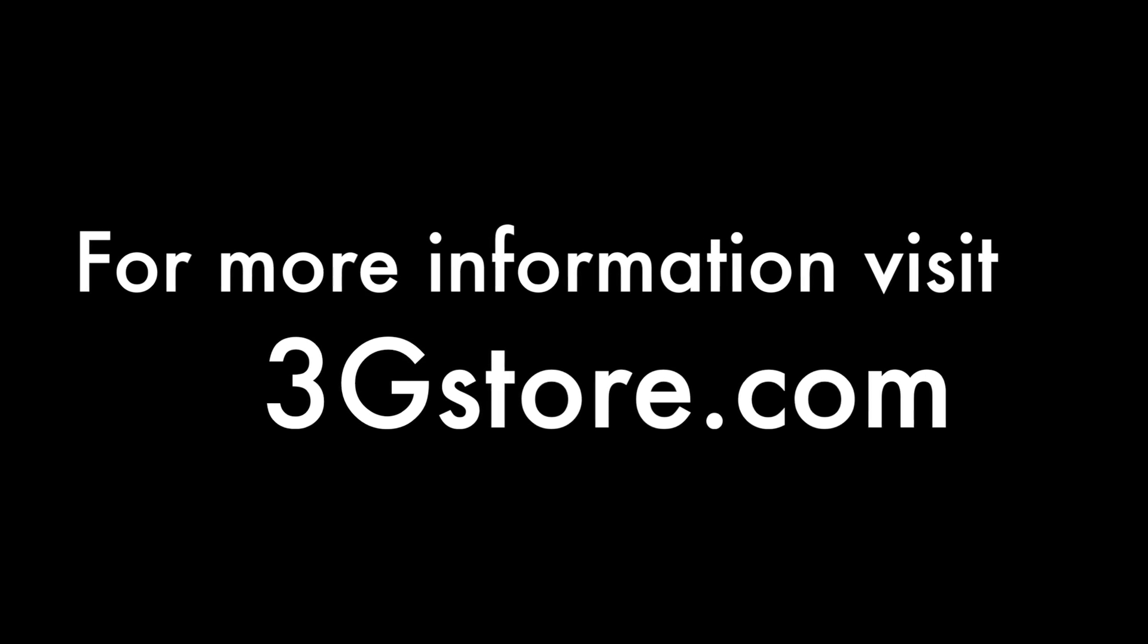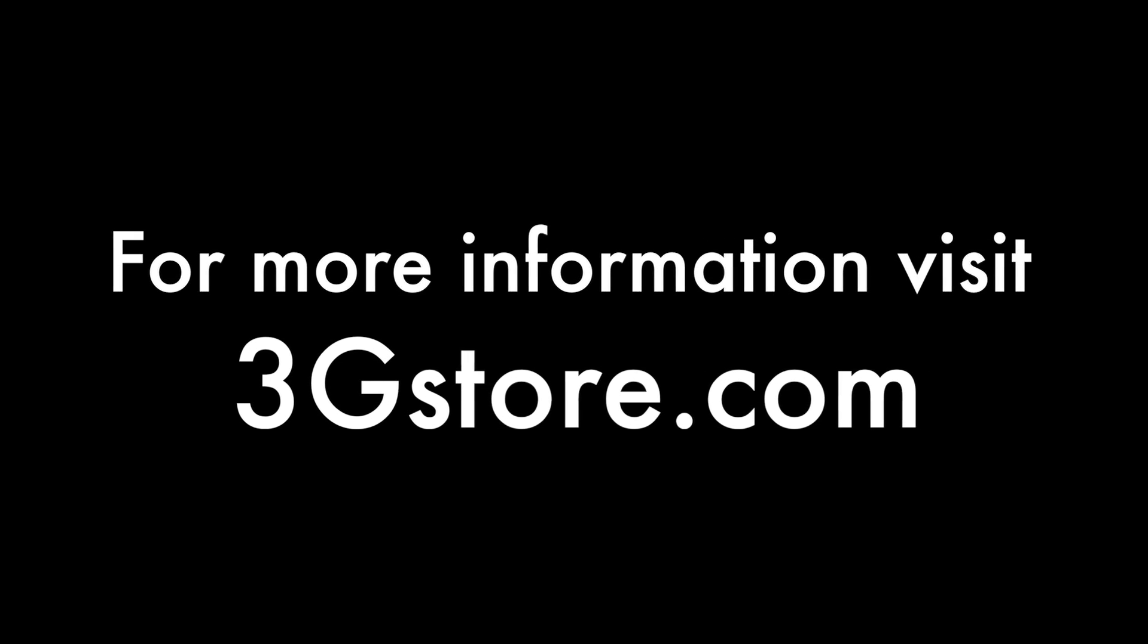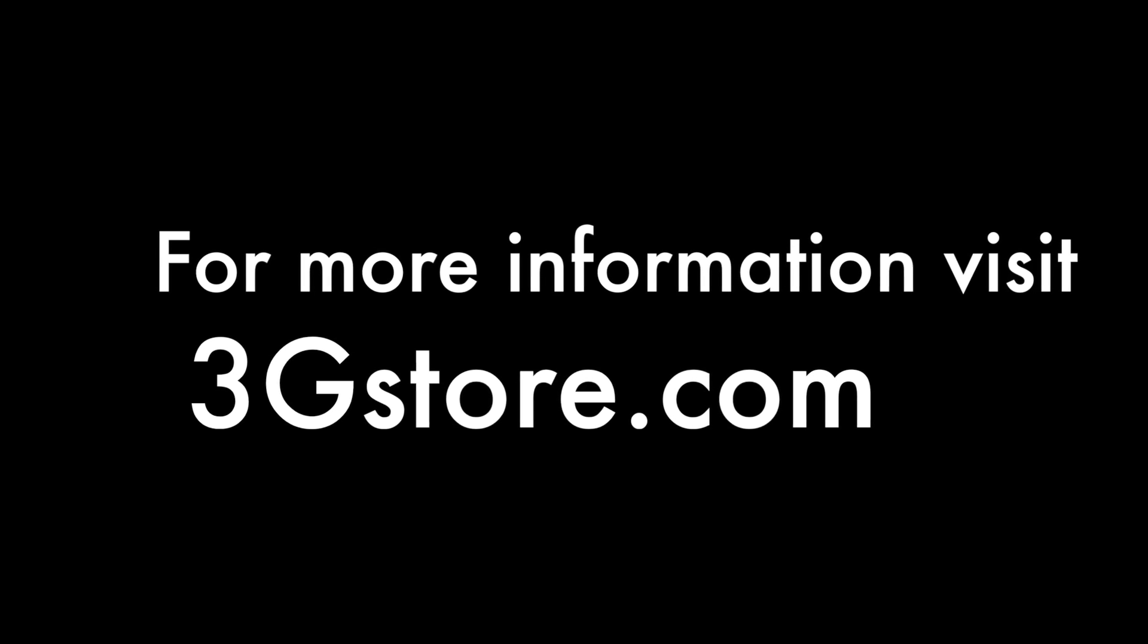For more information, visit 3GStore.com, and for more videos like this, be sure to subscribe to our channel. Thank you!